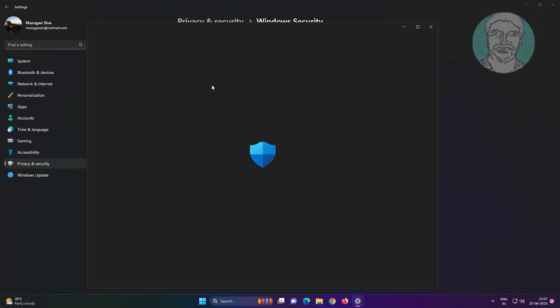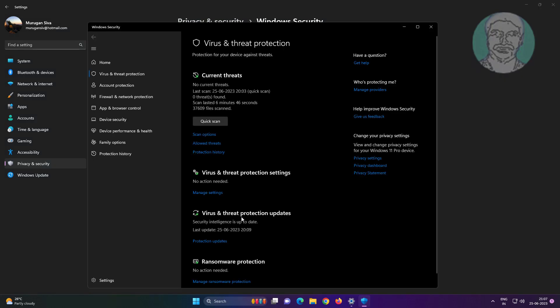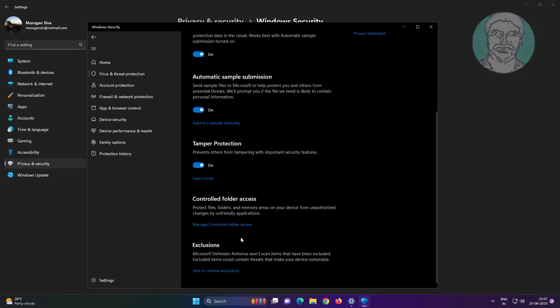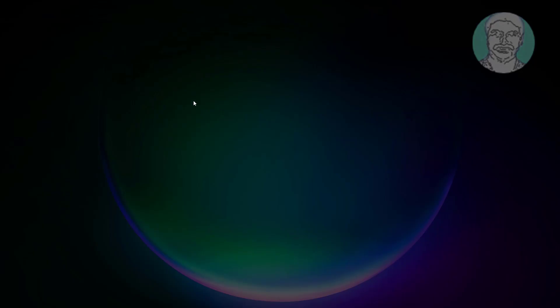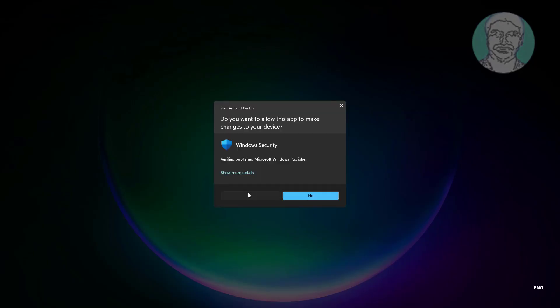Click Virus and Threat Protection, click Manage Settings, click Manage Controlled Folder Access, turn off controlled folder access.